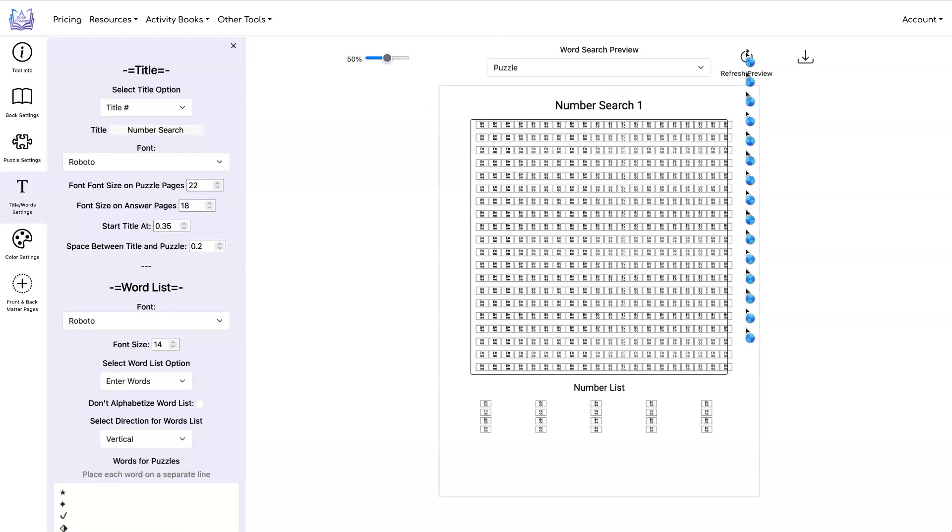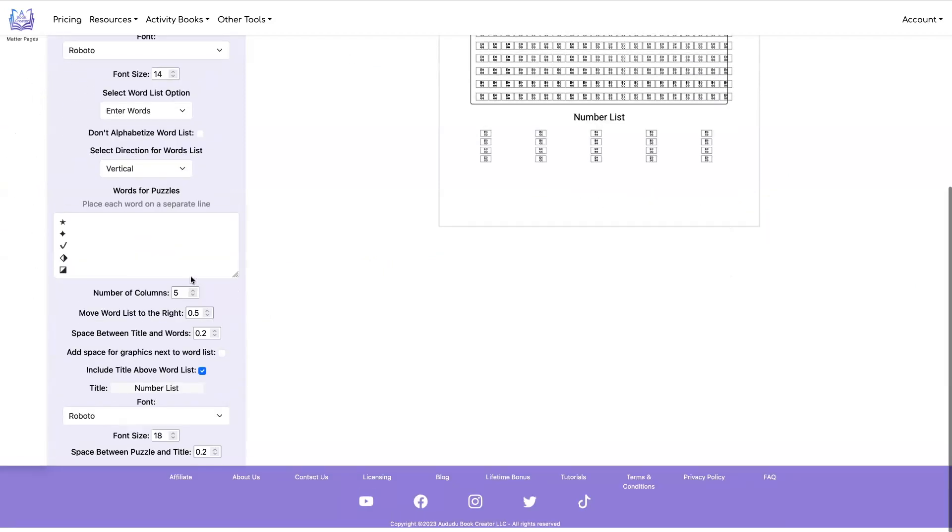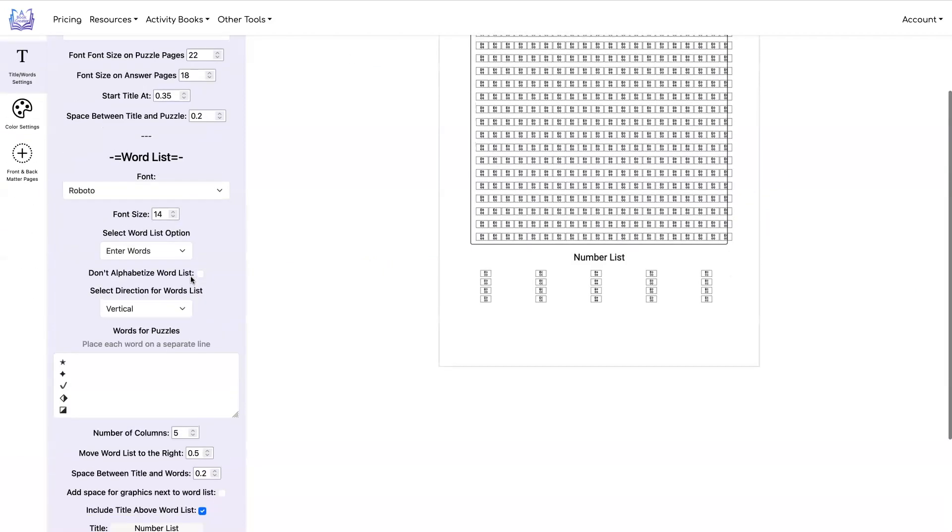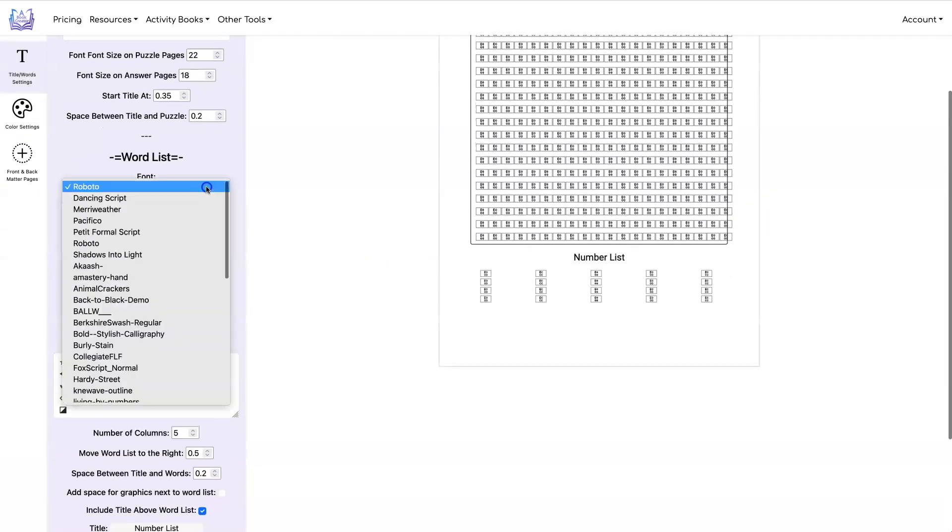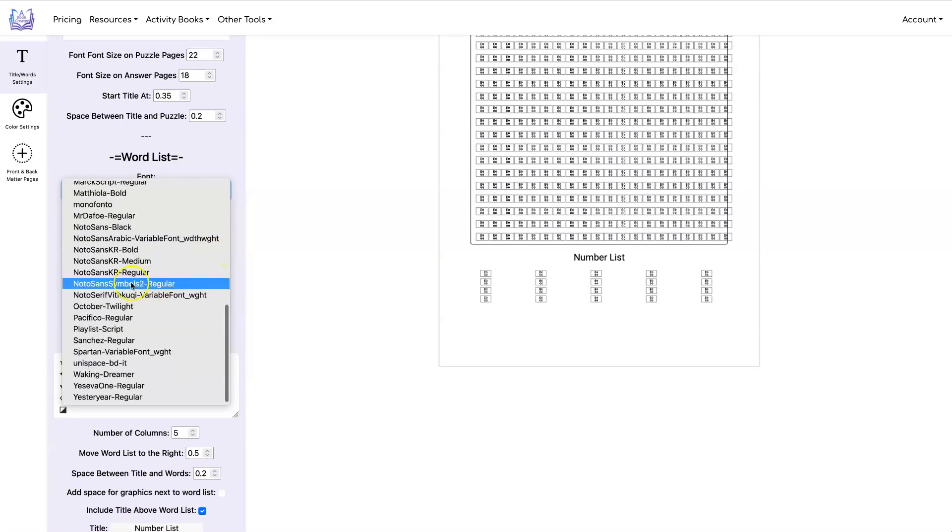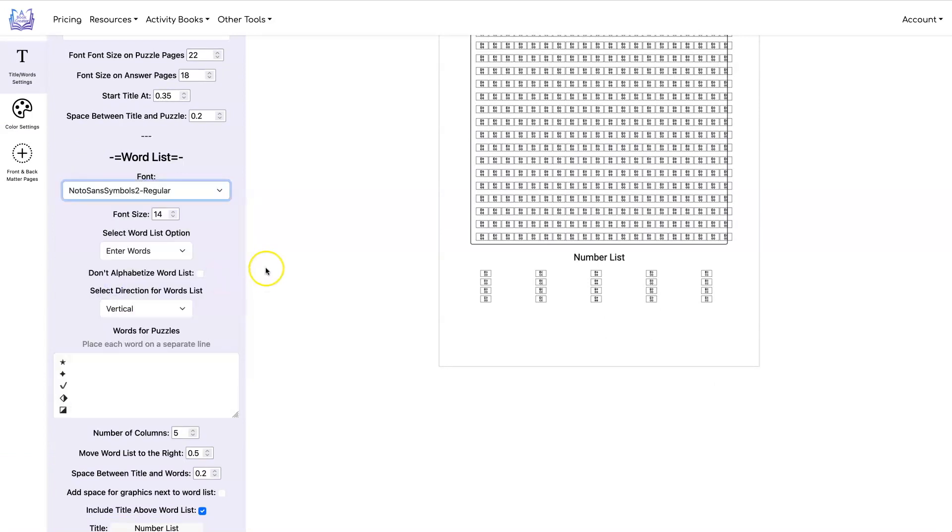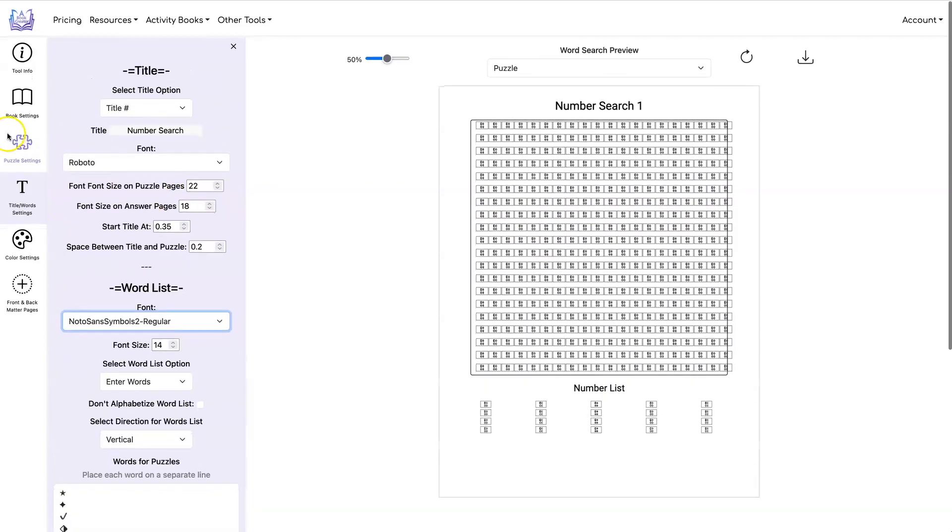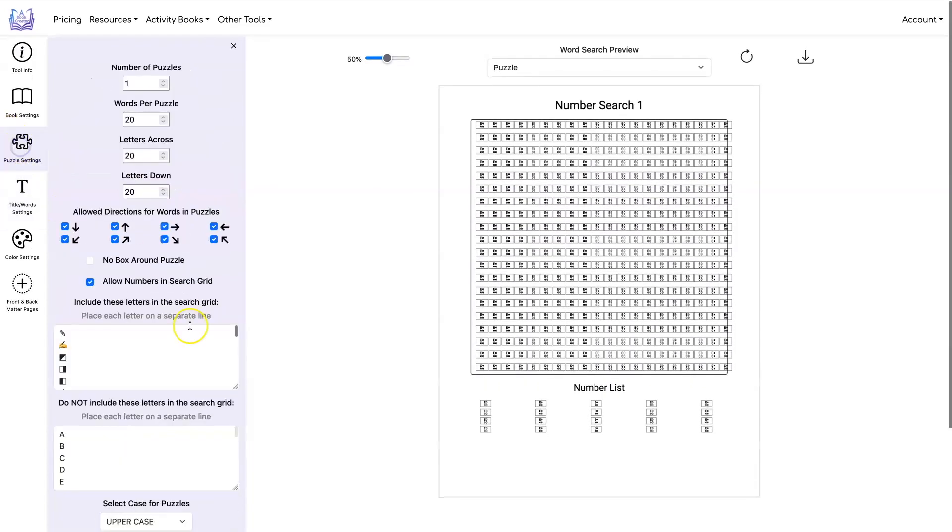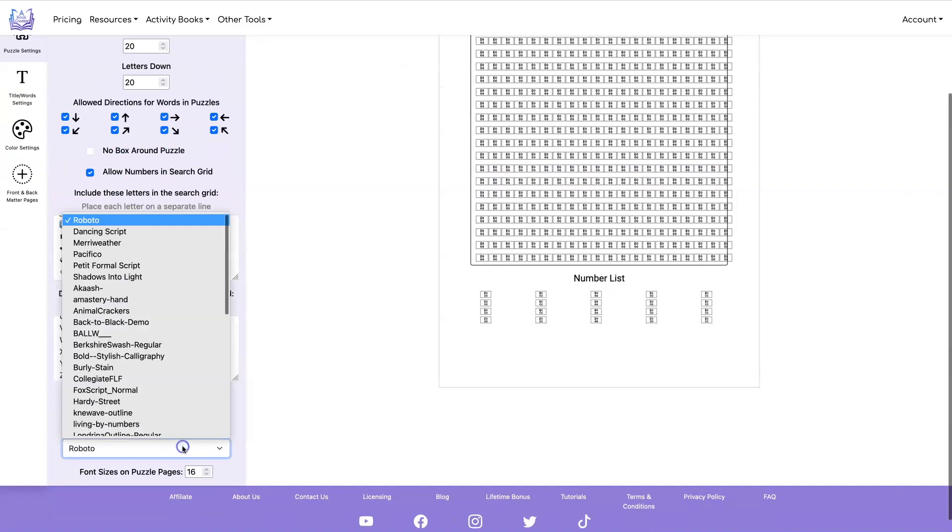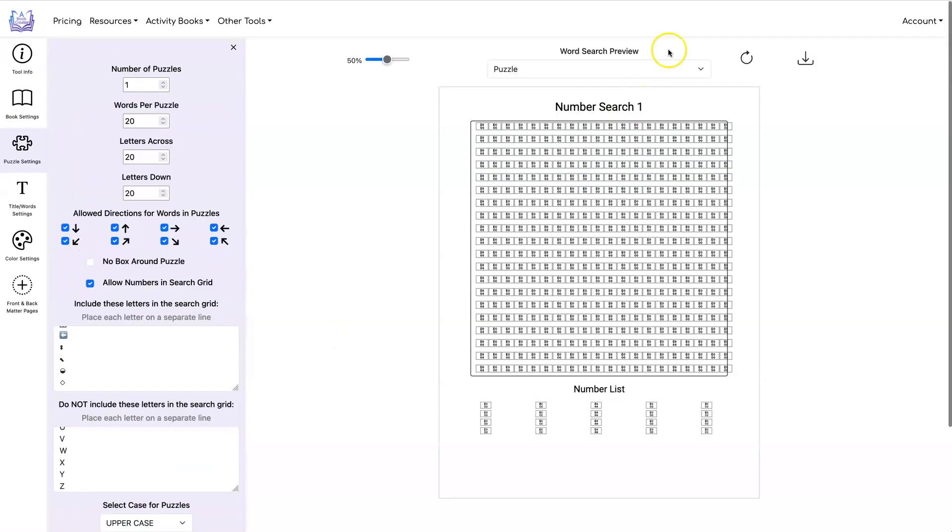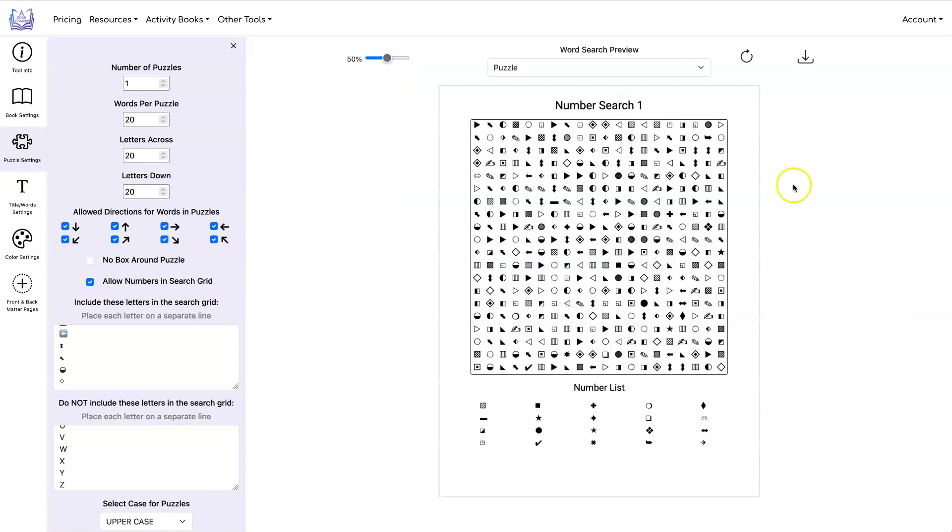And if you don't have the right font, this is what it's going to look like. So you have to make sure you're using a font that can display these particular symbols. So in this case, the font that I'm going to use is Notosan Symbols. And I need to change it in the word list. And I need to change it over here for the puzzle font. And now it actually displays those.